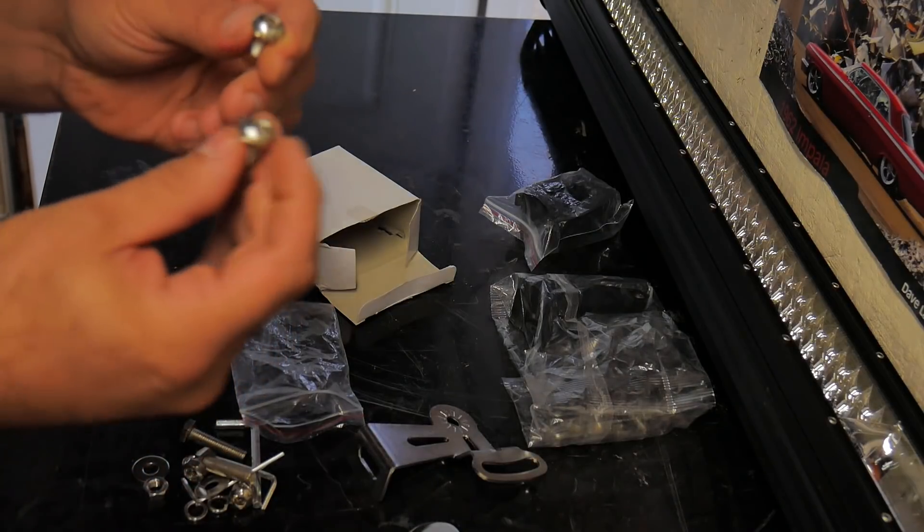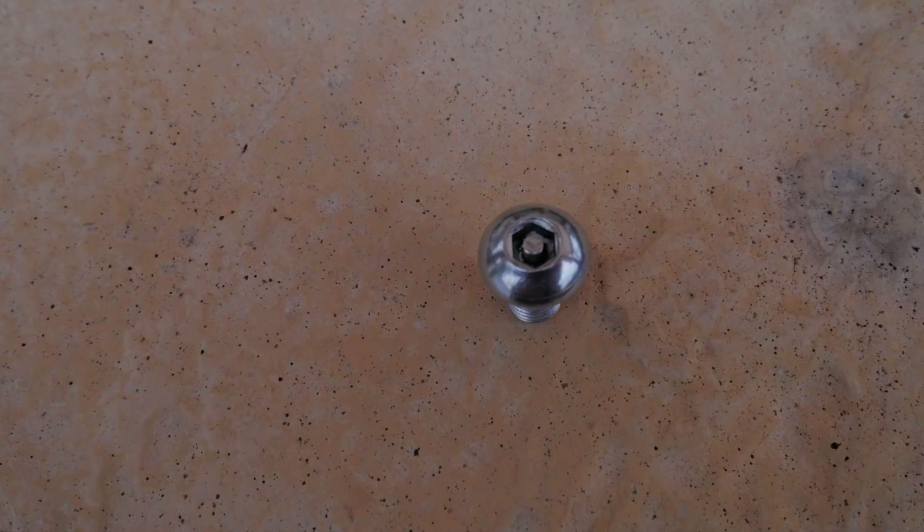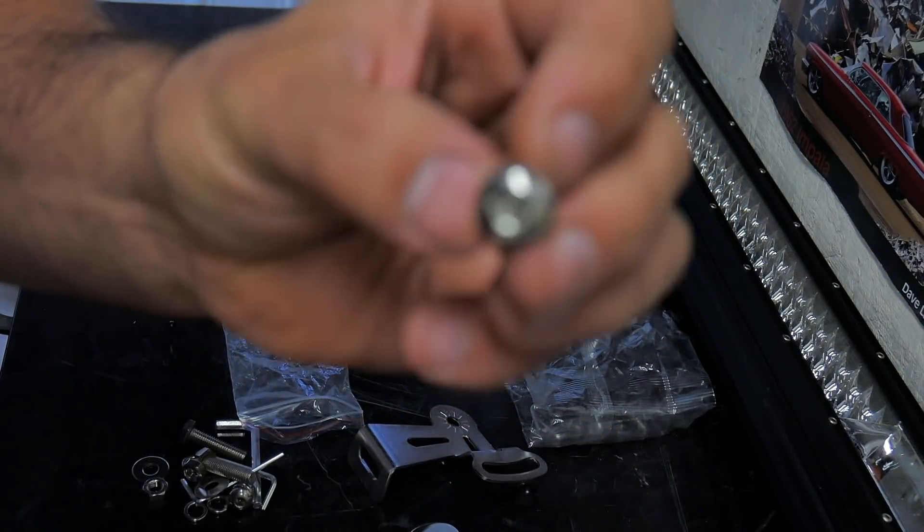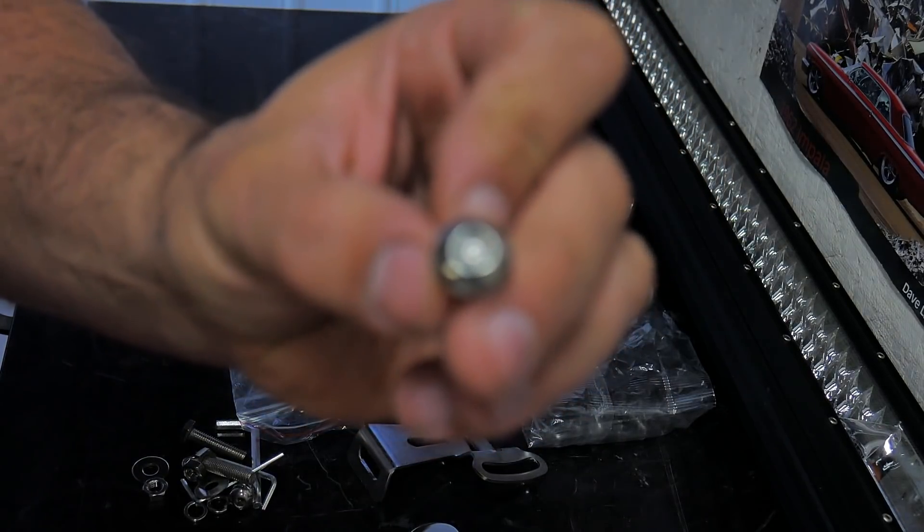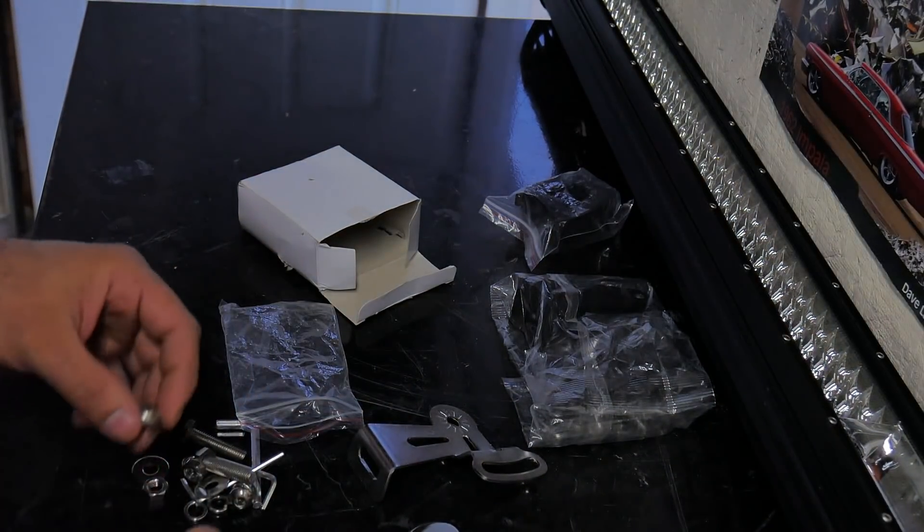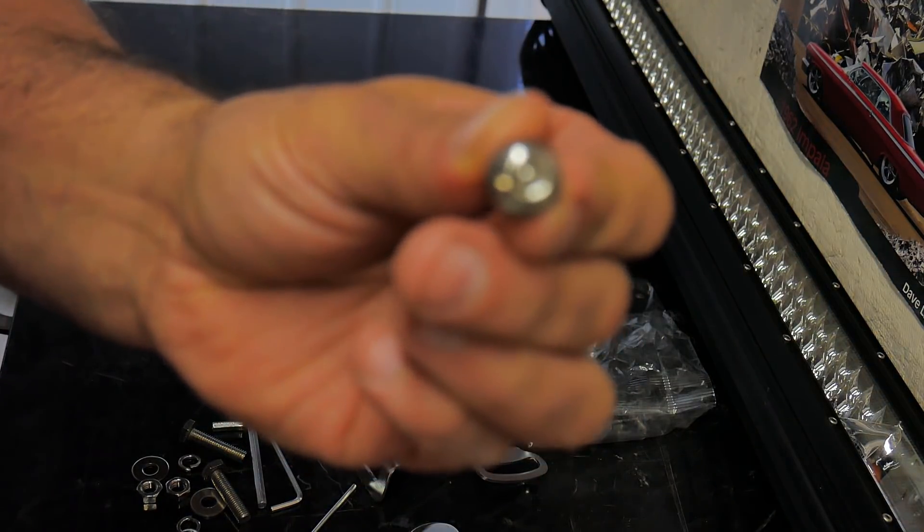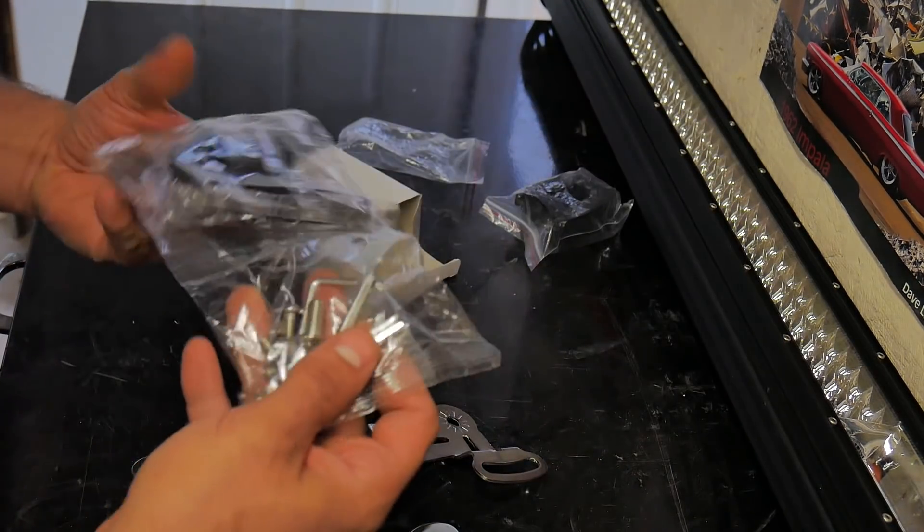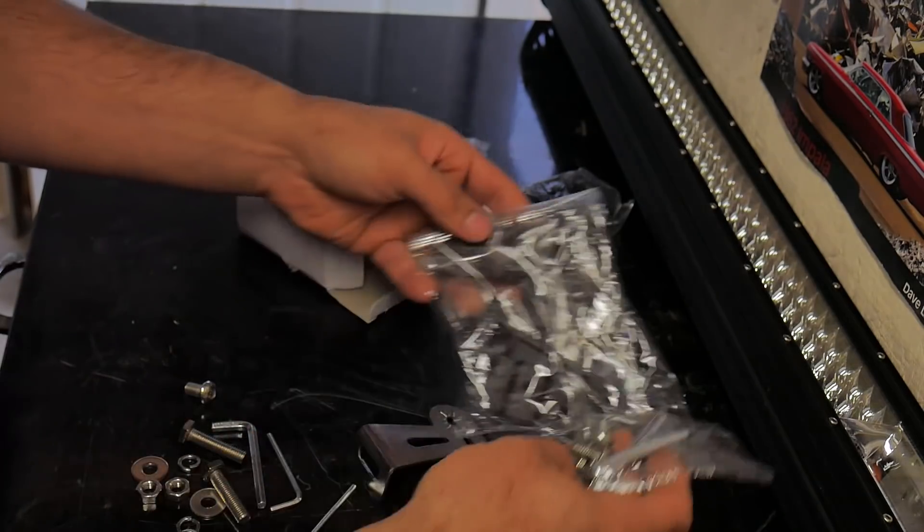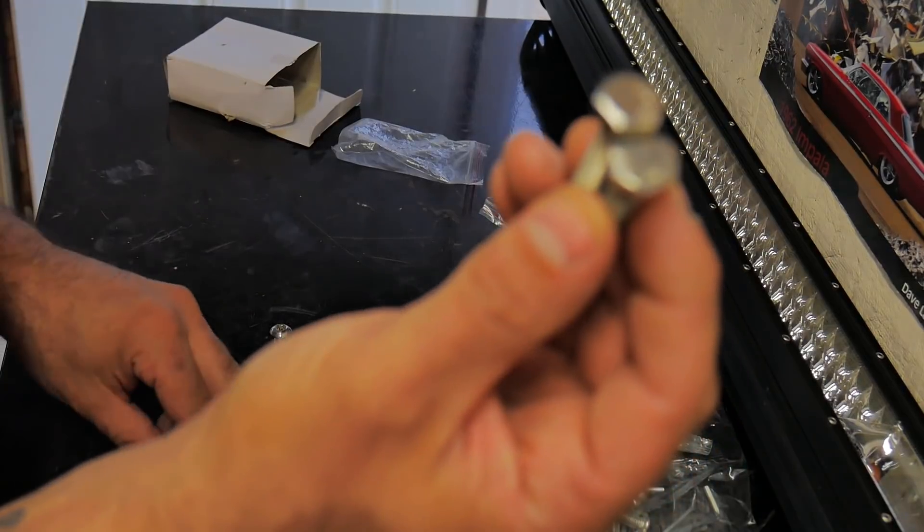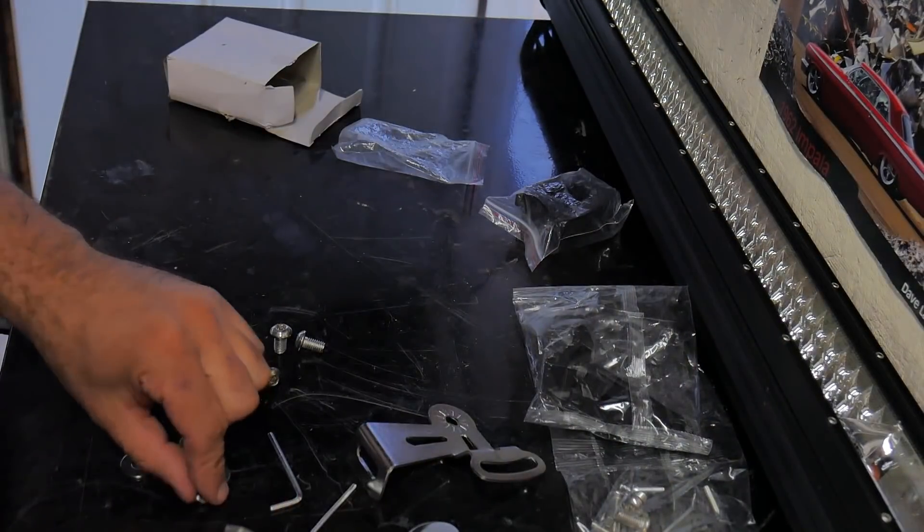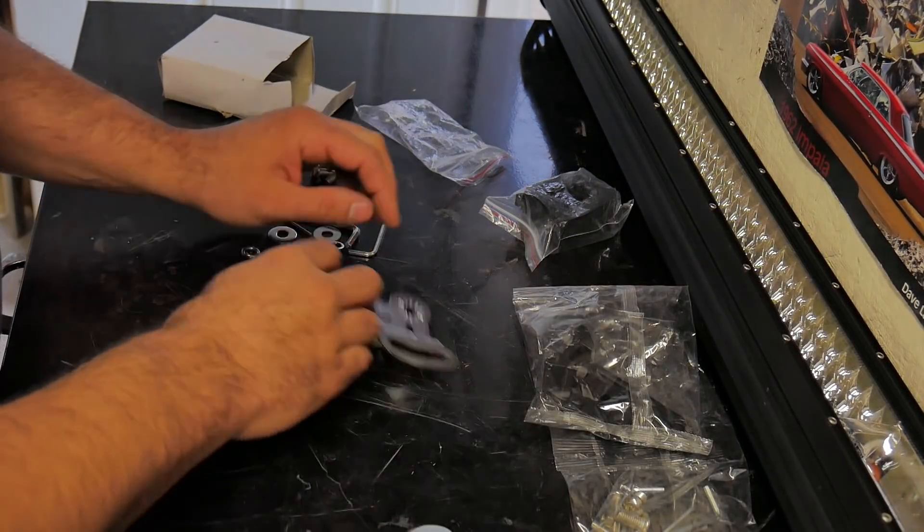Now these Allen heads are actually security heads, so that's nice for all those people that might have got theirs ripped off or stolen. Now they got a security bit that you need to install these. I don't think it comes with the security bit. Let me double check here. No, I do not see the security bit. Comes with a couple bolts, washers, nuts, lock washers.